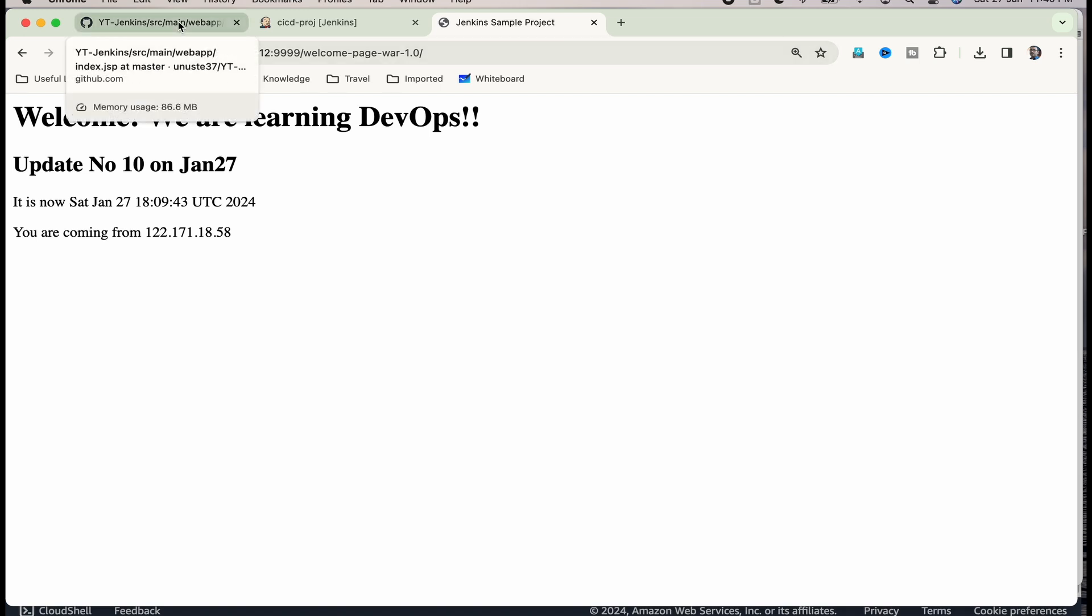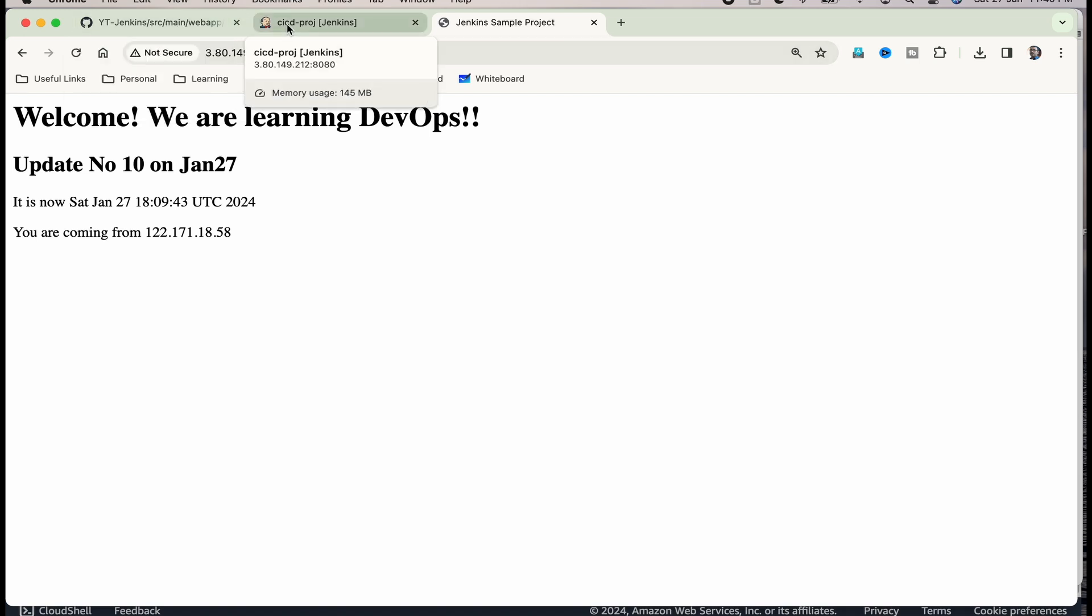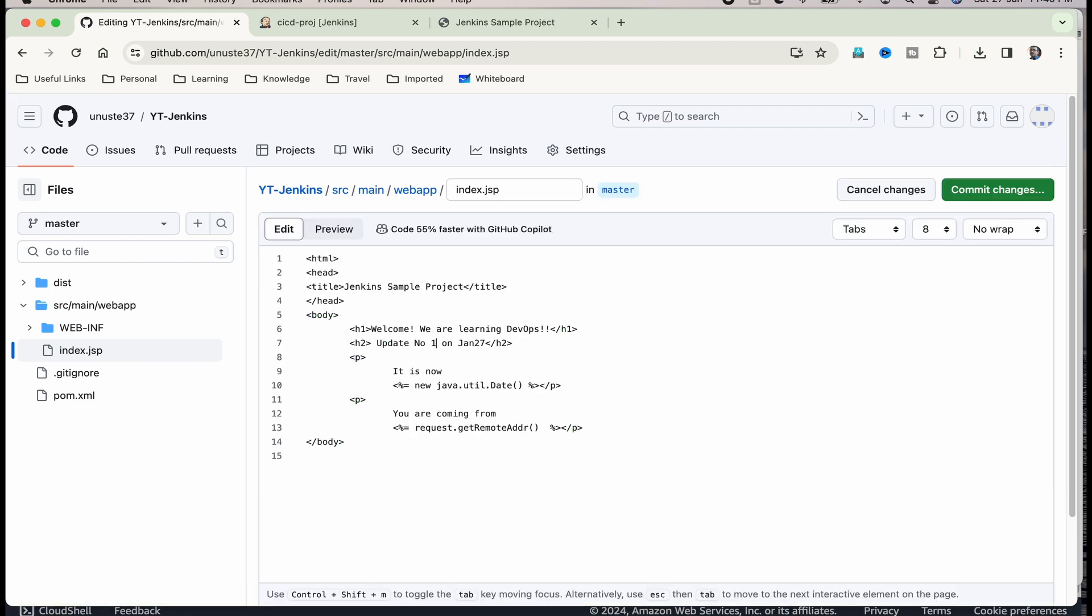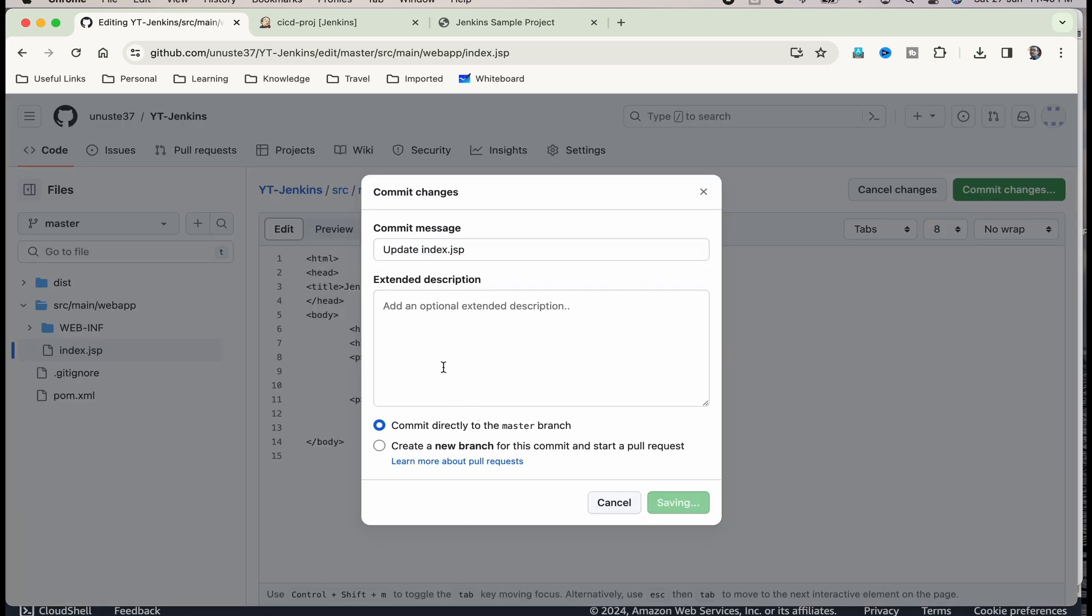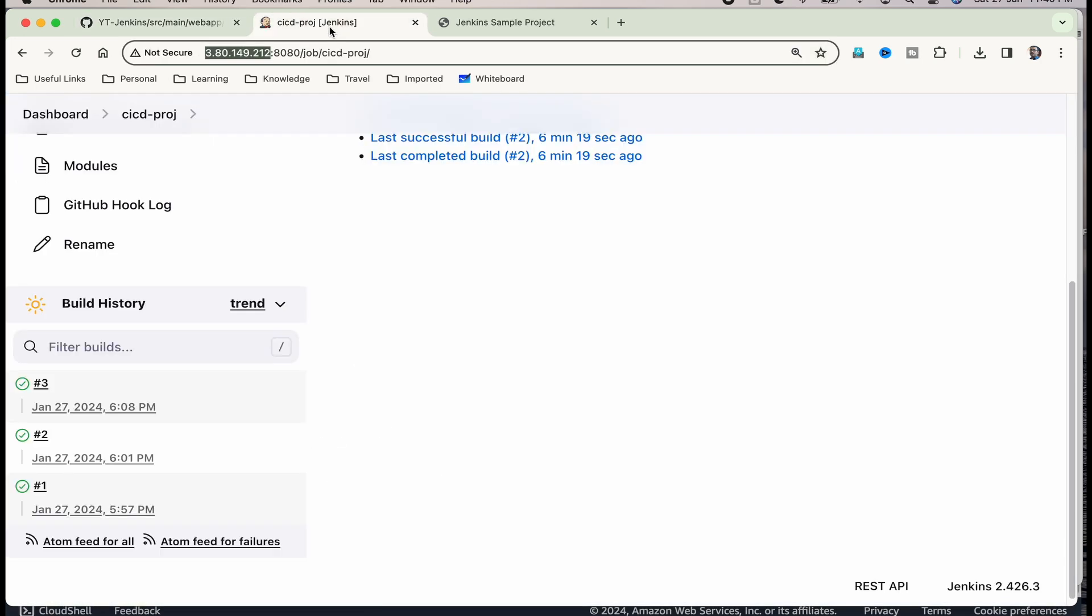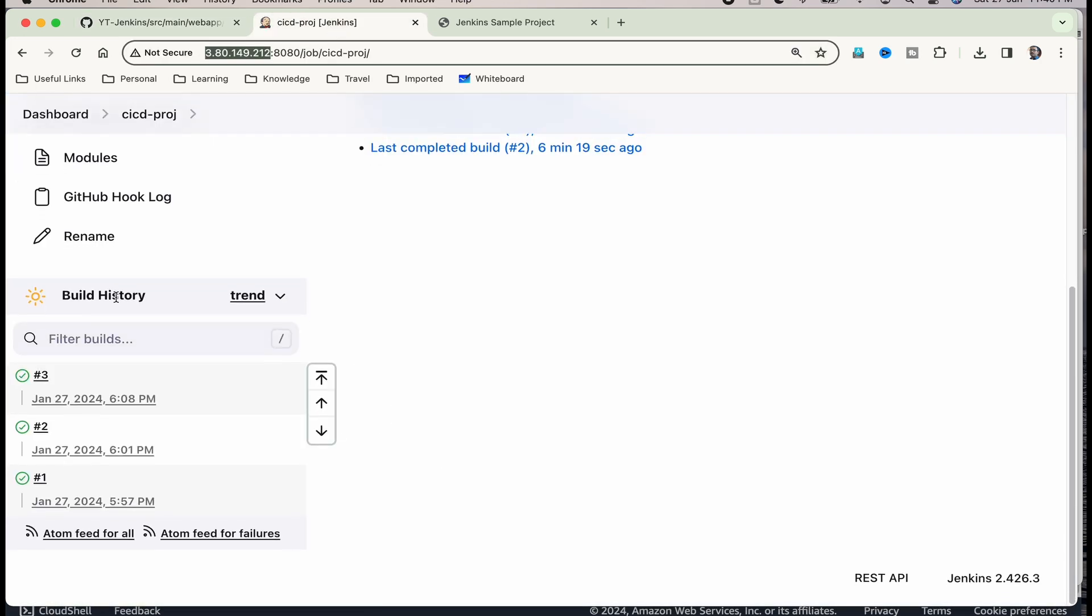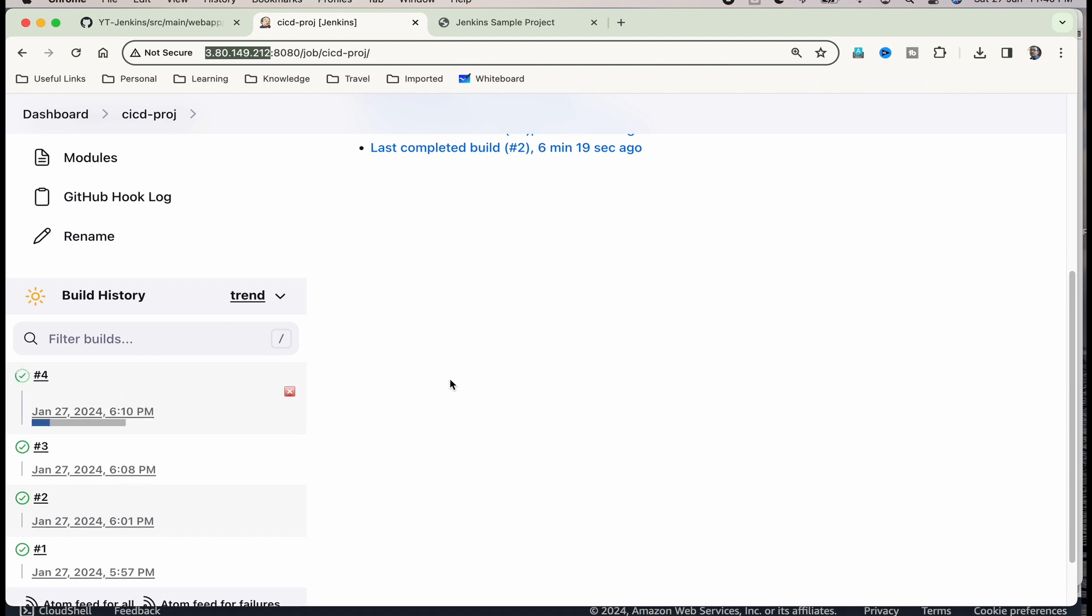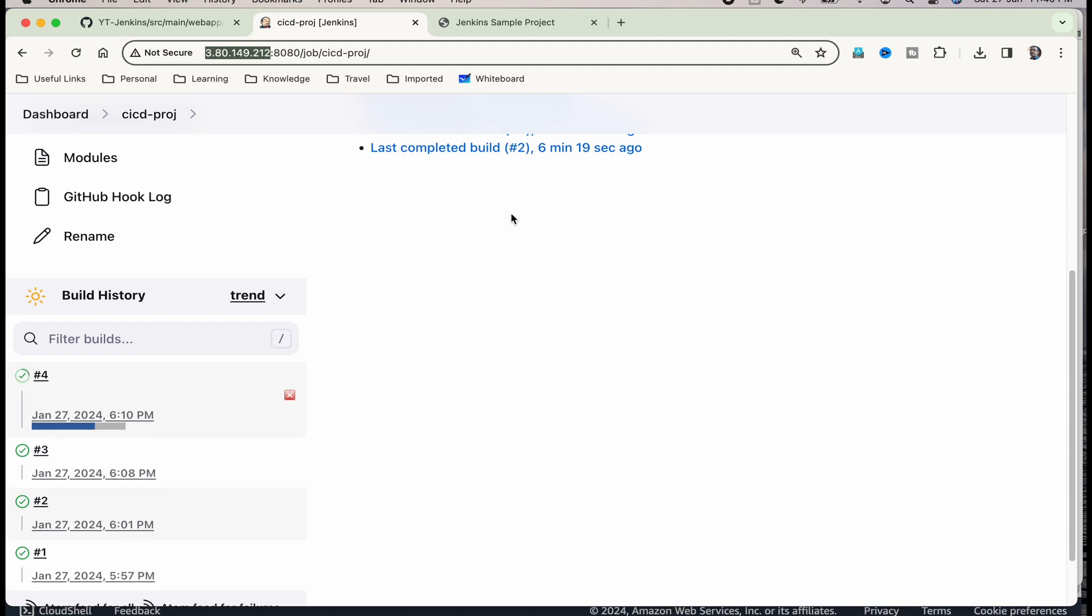Let me go to GitHub and make one more change here. Edit and instead of 10, I am going to make it 20. Update number 20 and then I will commit the changes. Commit. Now, it should trigger the build in Jenkins. Let us see build number 4 should happen. Build number 4 has started. Let us wait for it to finish and then we will go to the web page and then ensure that the web page has changed.